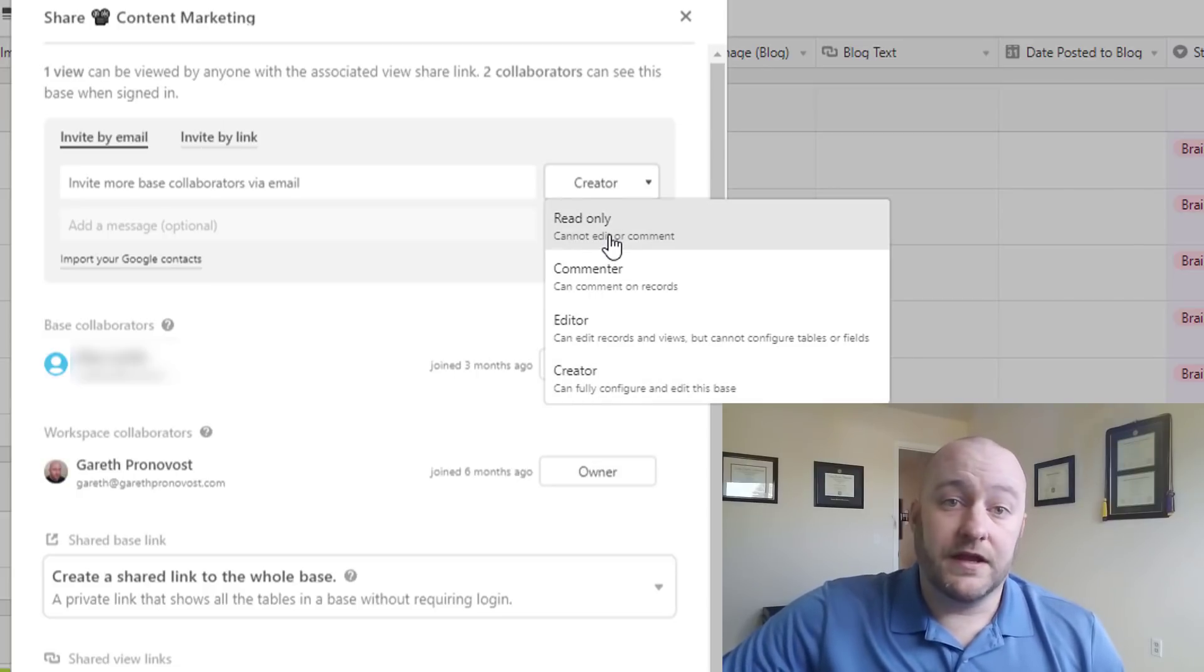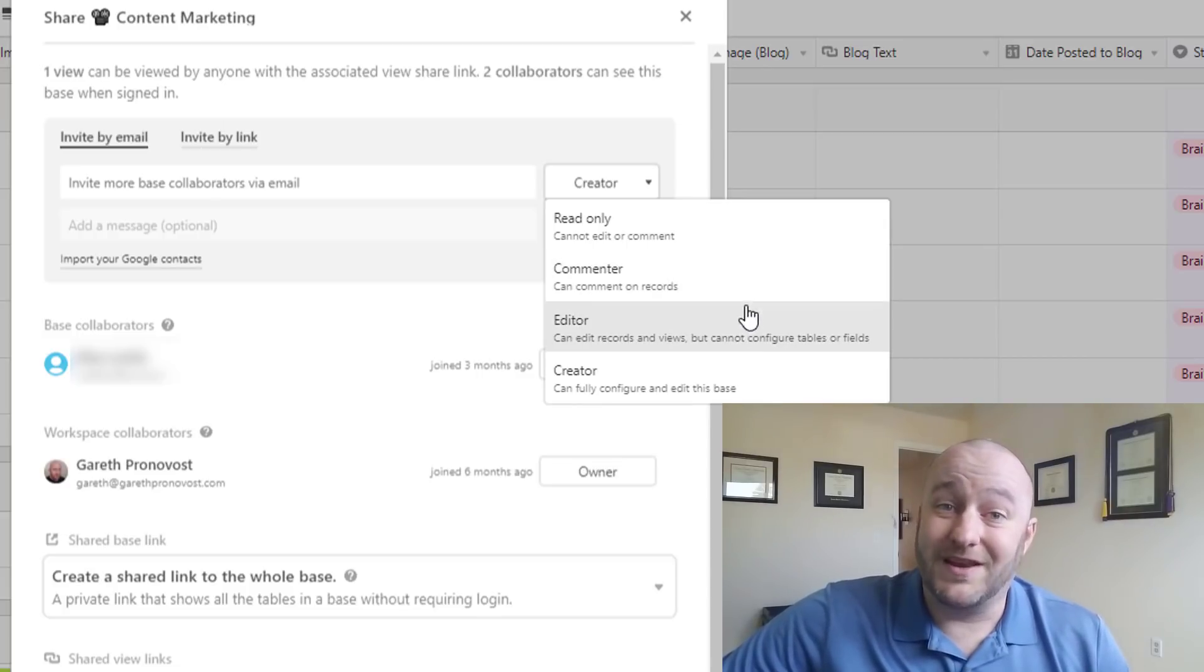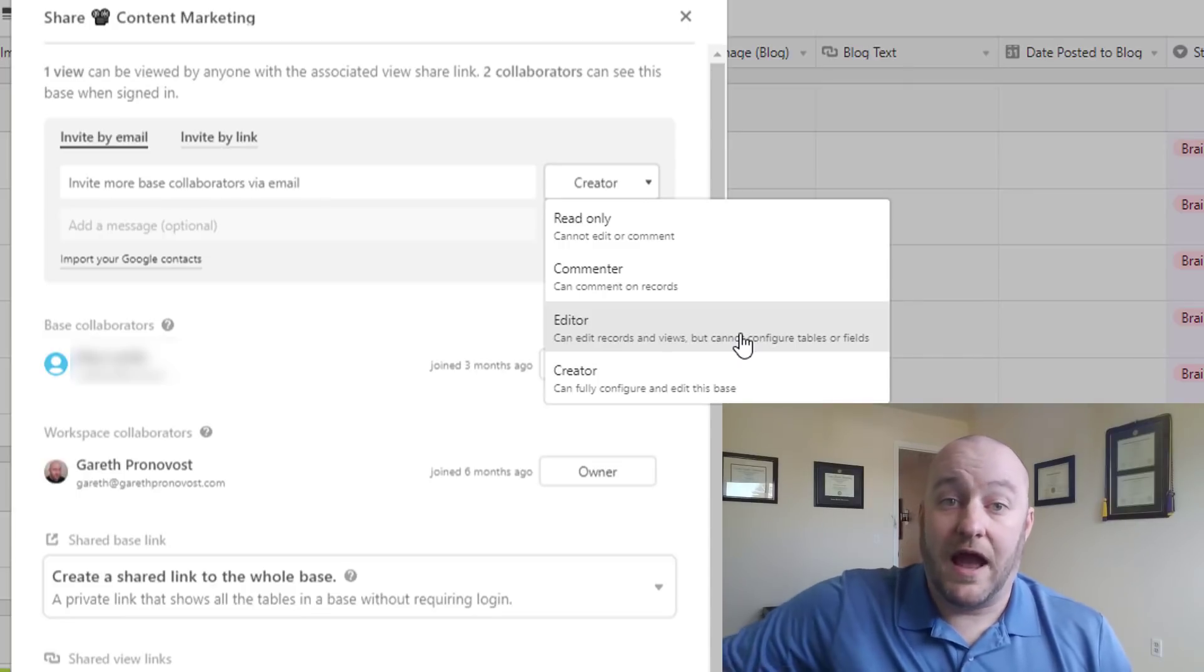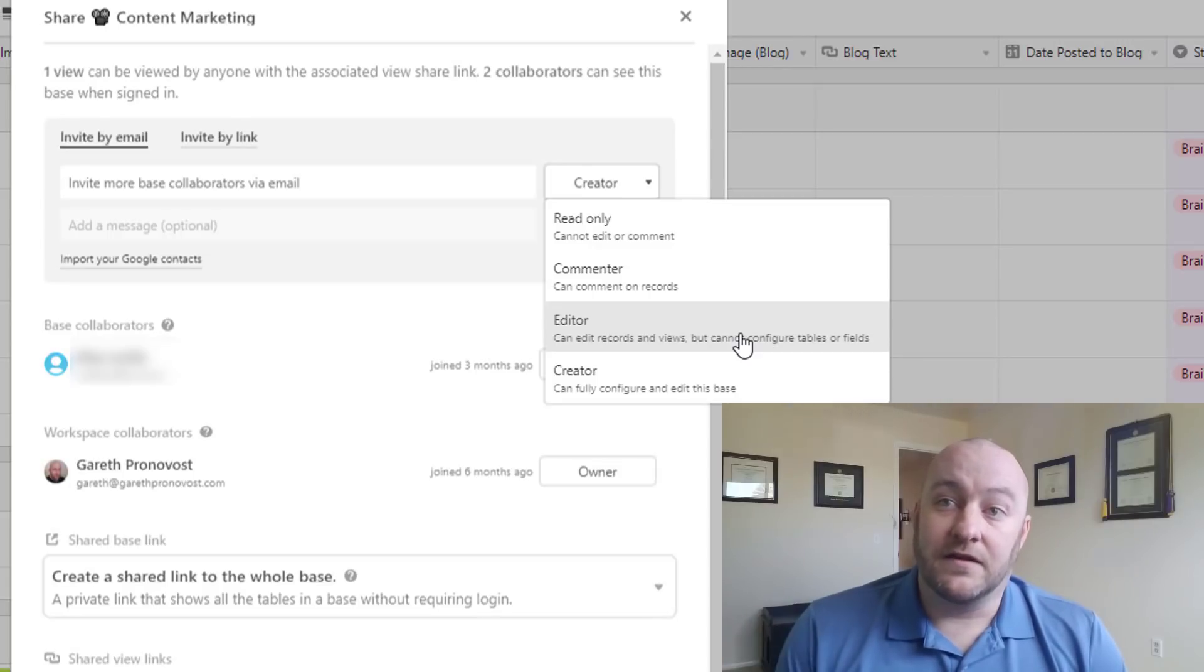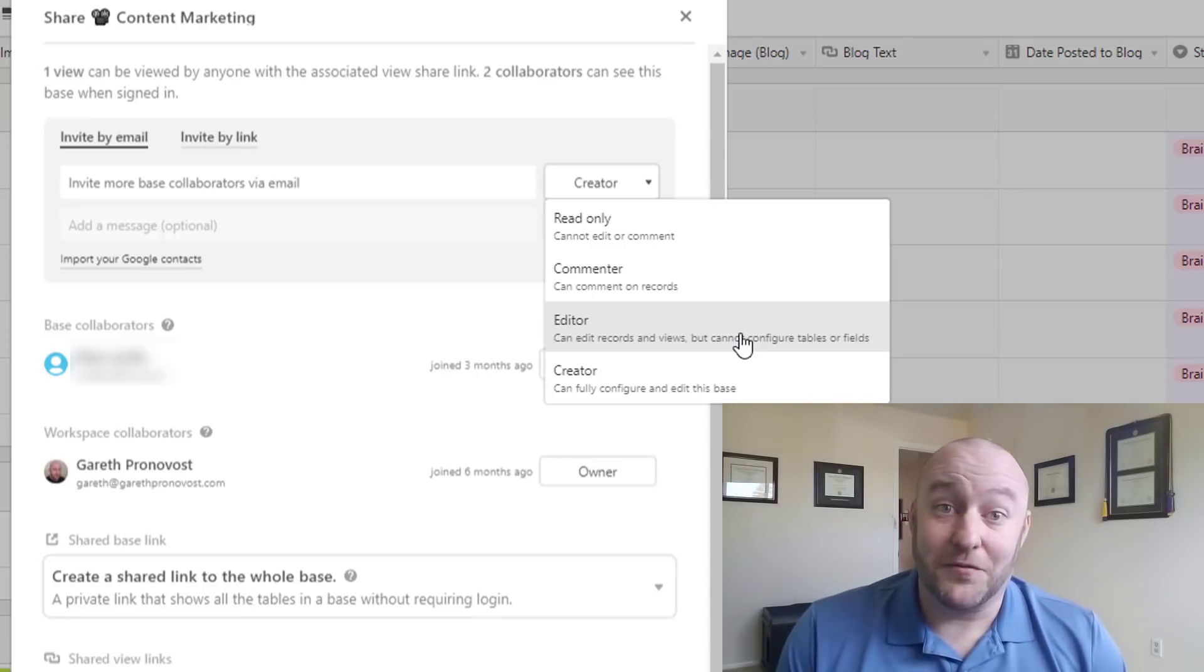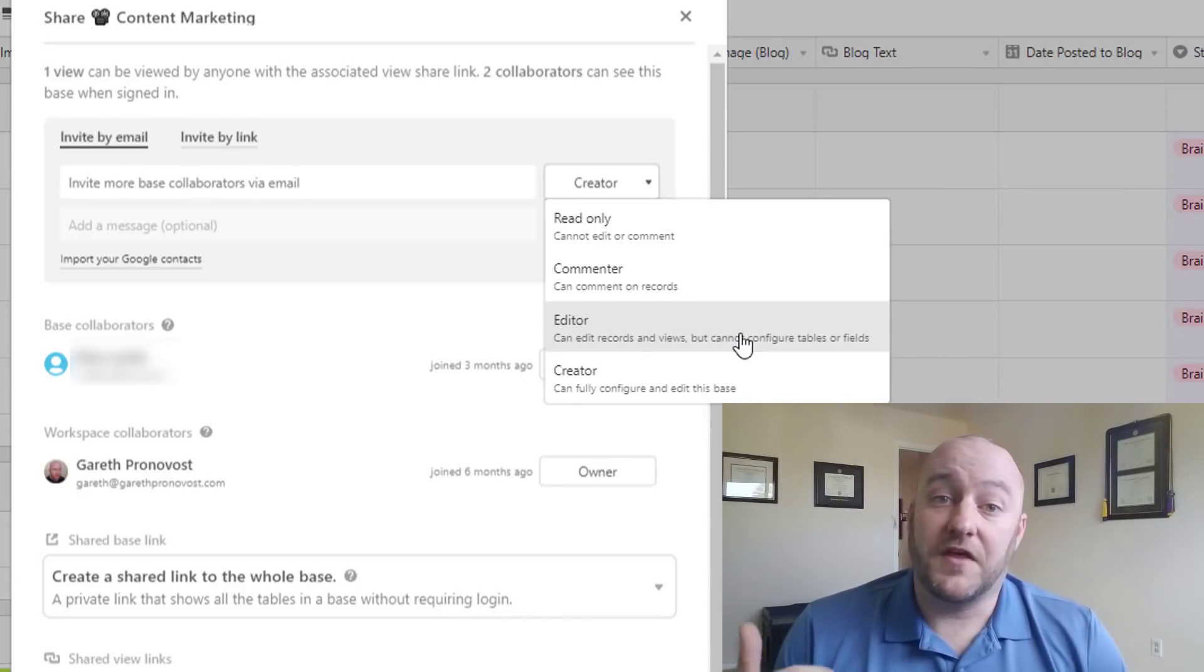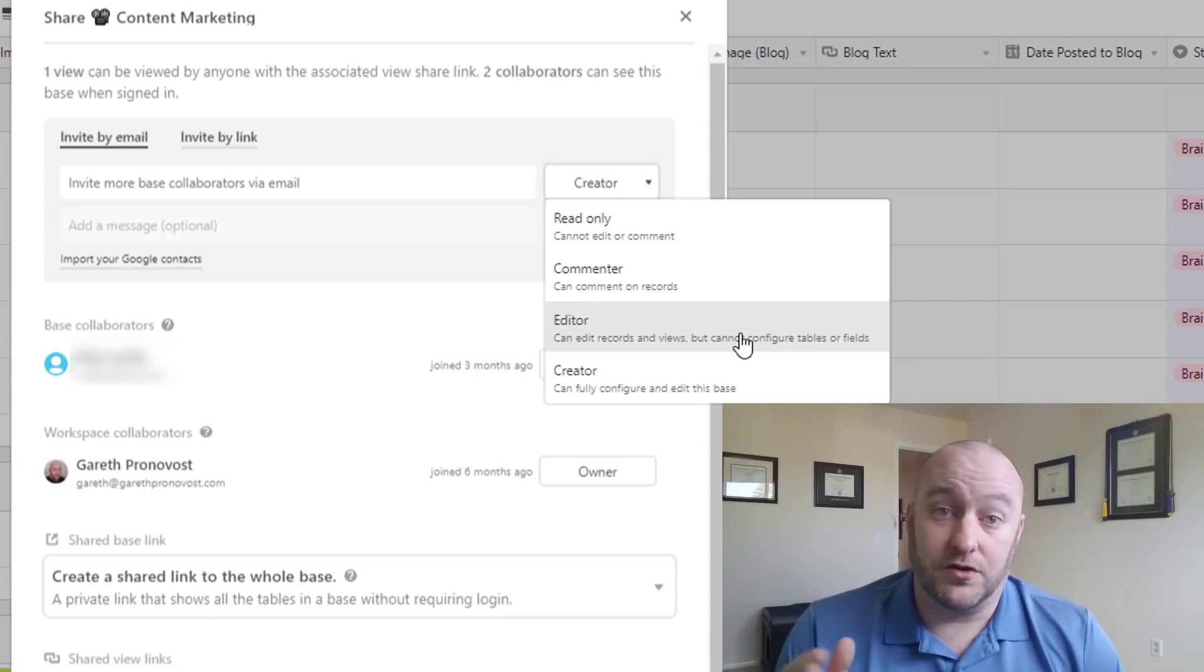So read-only is very limited. Commenter means that they can comment on the records, but nothing else. Editor allows them to change the records so they can actually work on the different things inside your database. And then lastly, Creator is full privileges, like admin privilege, where they can delete things and completely wreck the base. So generally speaking, I recommend bringing people in at the editor level so that they have the ability to work on the base. But of course, this really largely depends on your use case.